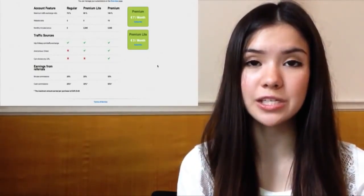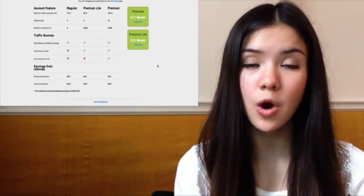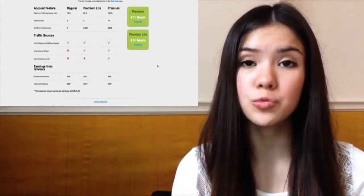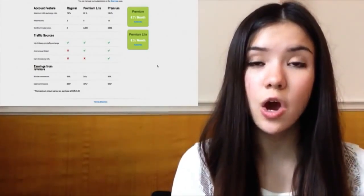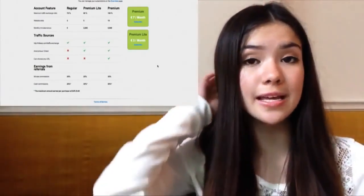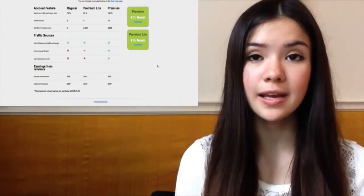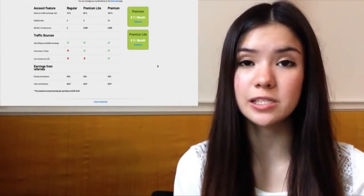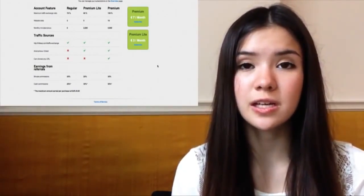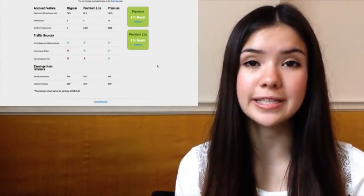Let's talk about the premium membership. There are two different types: premium light and the actual premium membership, and there are some differences from the regular membership. If you serve in the traffic exchange as a regular member, for example if you watch 100 minutes of other people's websites, you will only get 70 minutes credited to your own website because you only get 70% of the minutes you watch. But if you're a premium light member, you get 80%, and if you're an actual premium member, you get the full 100%.